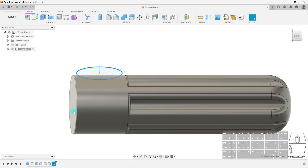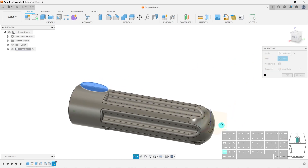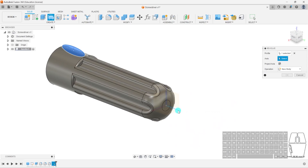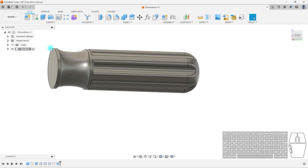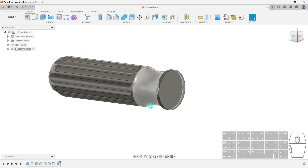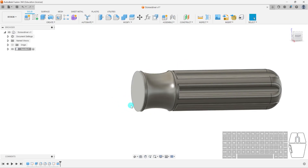Now I can go into Revolve. I'll select my profile — make sure to select the profile — and for my axis I'll select the axis going through the center, which is the green Y-axis. If I select that, you can see it's done a revolve function. I'm going to select Cut if it's not already selected. Hit OK. And now I have my curved geometry in the center. Think about how you can replicate 3D shapes using 2D sketch tools and 3D solid tools — it comes with practice.